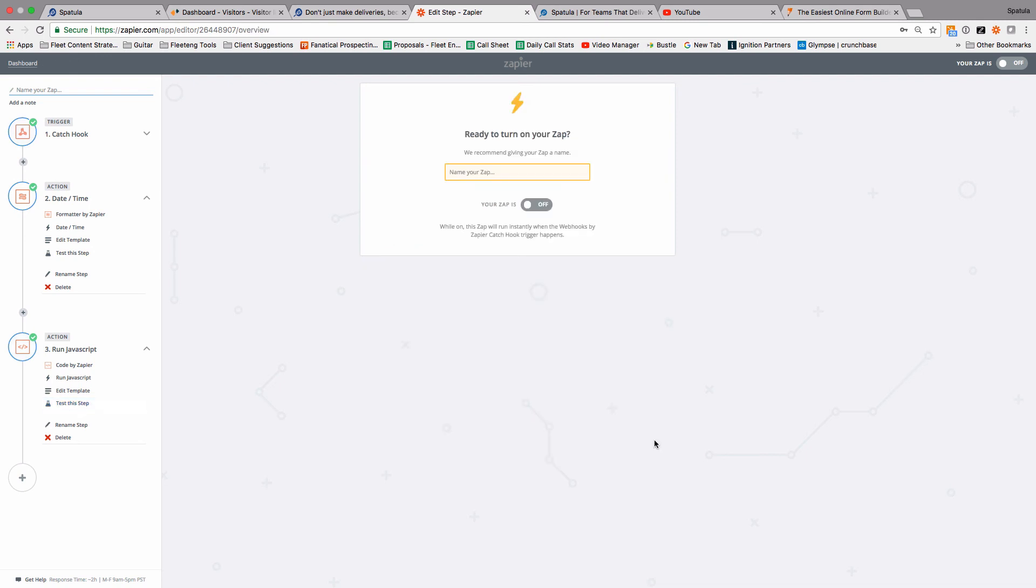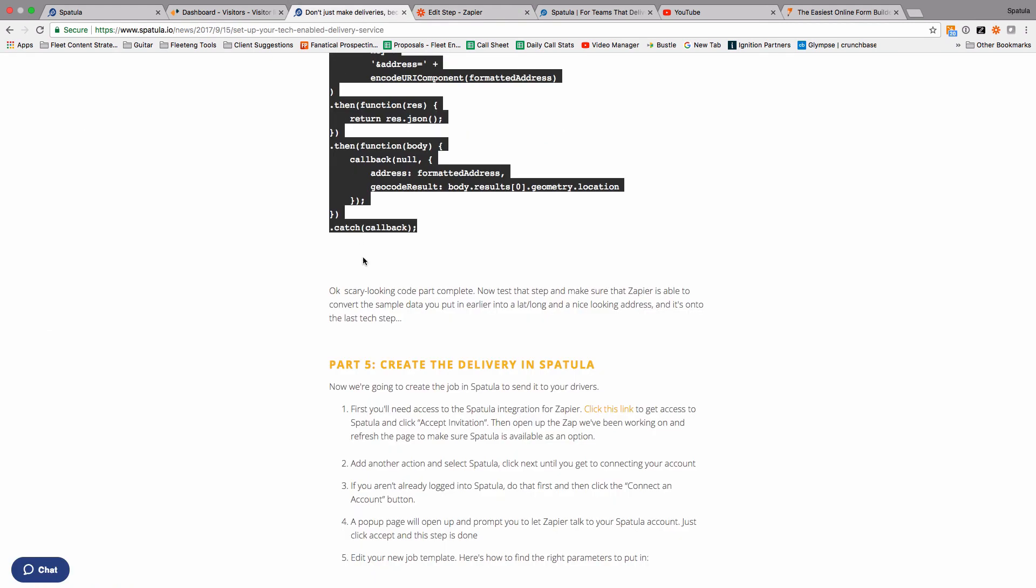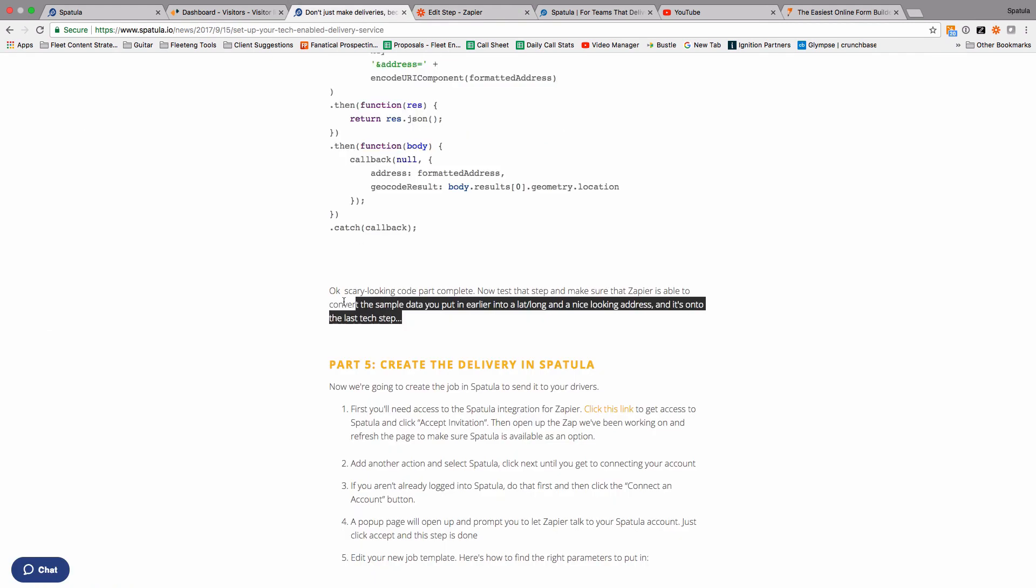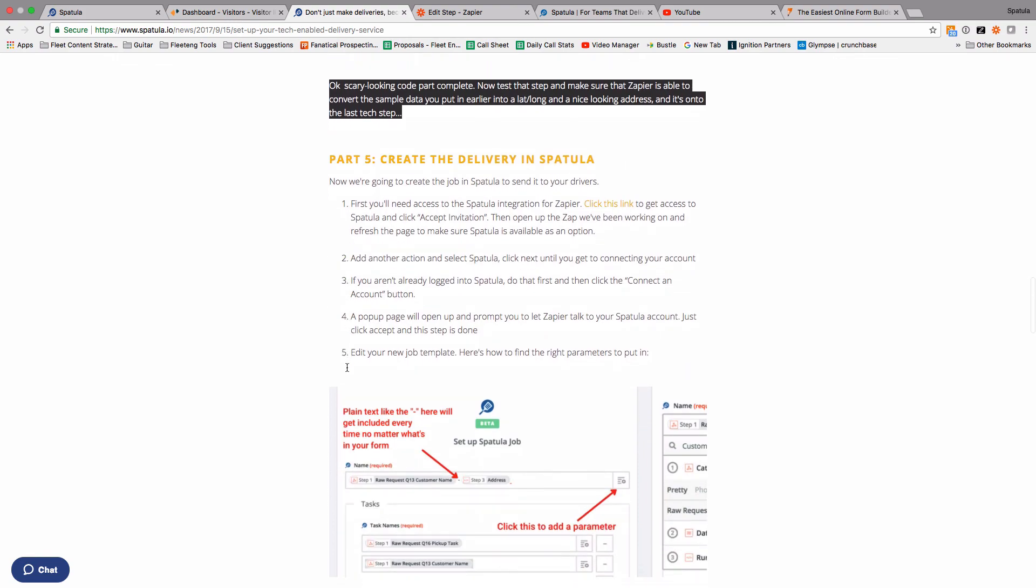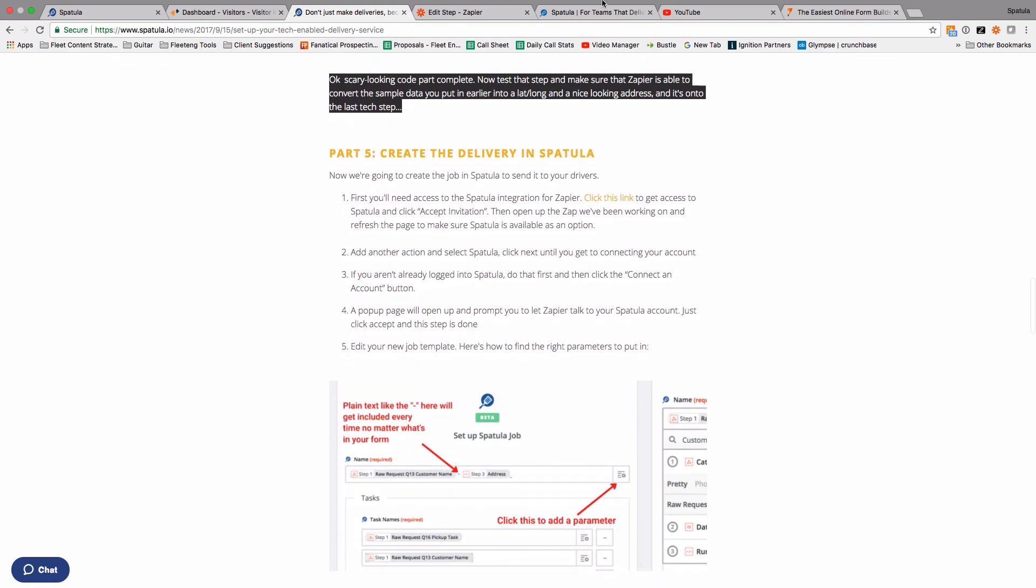If you've got any questions, leave it in the space below. Otherwise, I believe we're now past the scary bit and we're ready to create the job in Spatula, which I'll do in the next video.